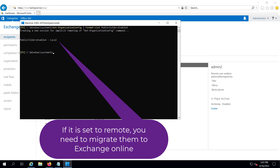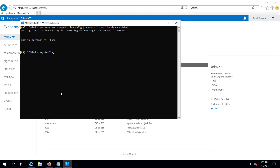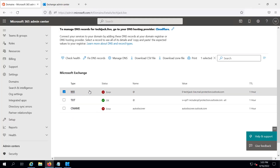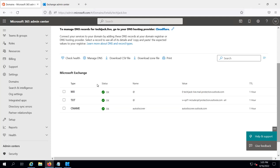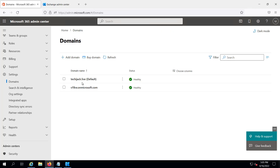Our next step is to change the MX record and the AutoDiscover record. If you see here, the MX record and CNAME record are still pointing to the on-premises Exchange. I have now successfully updated the DNS records — the MX record, SPF record, and CNAME record. The status is OK and the techiejack.live default domain status is healthy. So the step of updating the DNS records is completed.